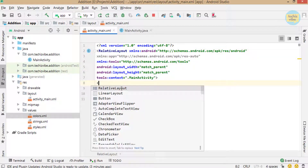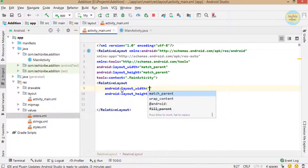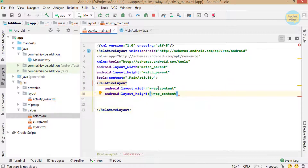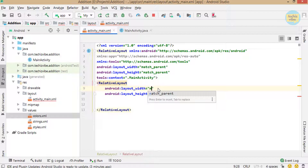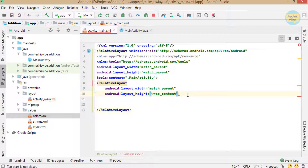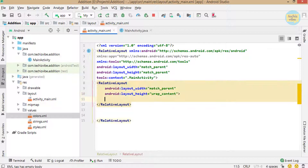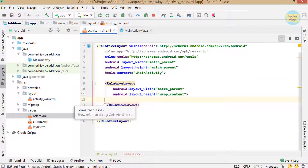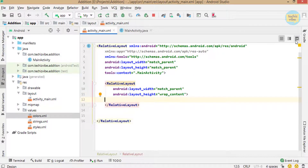Now create one RelativeLayout inside that, so that we can add all the views inside it and bring this layout to the center. I'm giving its width as match_parent and height as wrap_content.